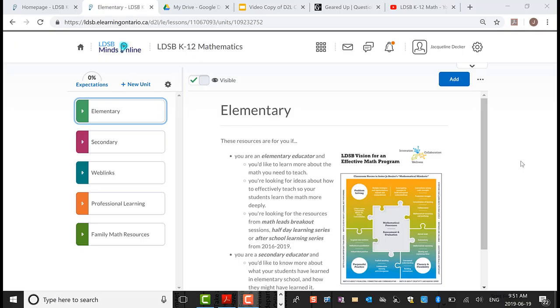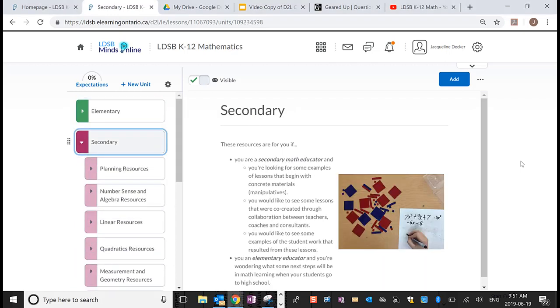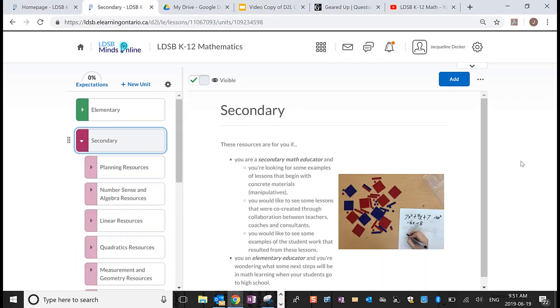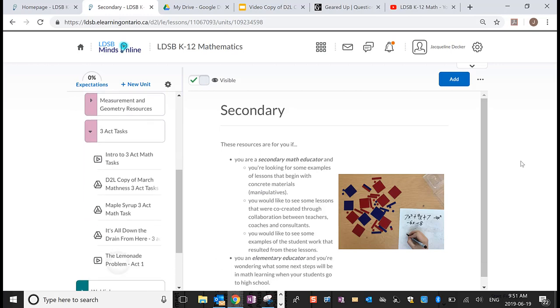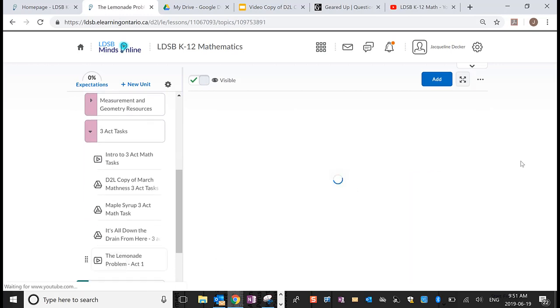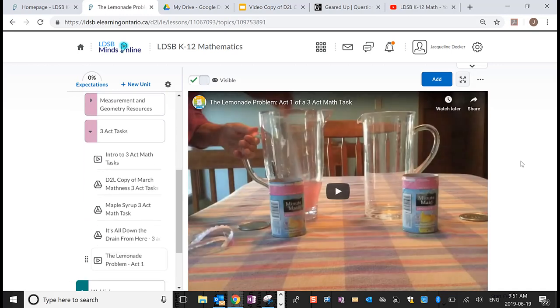If you'd like to give students a nudge towards proportional reasoning, a good three-act task to follow up with this one is the classic lemonade problem. To find it, go into the secondary unit and into the three-act task folder, and you'll find the lemonade problem at the bottom. Only act one is there — you might have to act out act three for yourself.